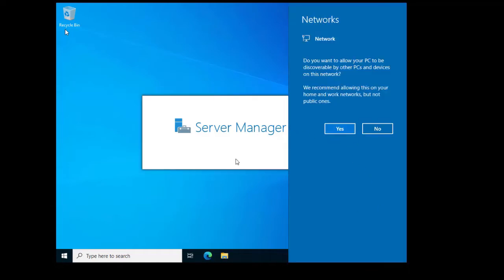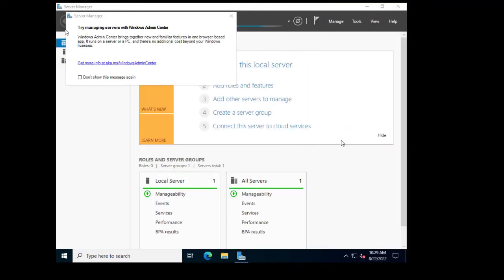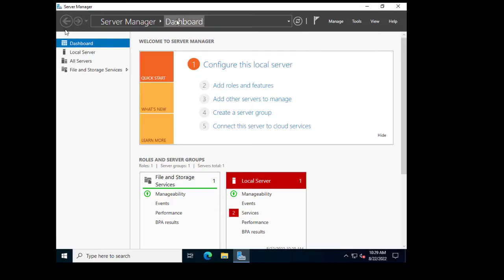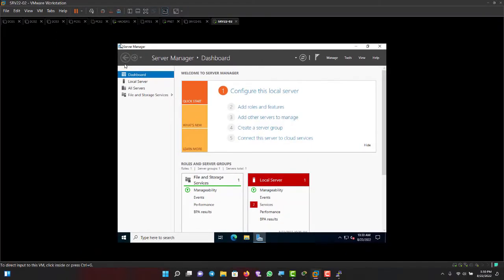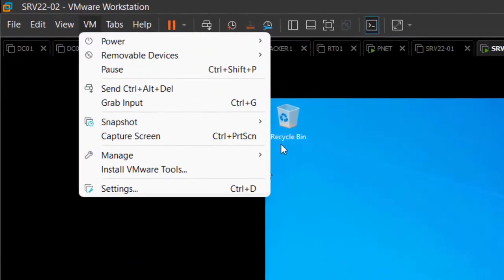A network popup appears because my VM workstation is trying to pick up internet from my physical laptop — I'll close that. You can also see the resolution of my server is boxed into a small space. To expand it to full size, I need to install VMware Tools.